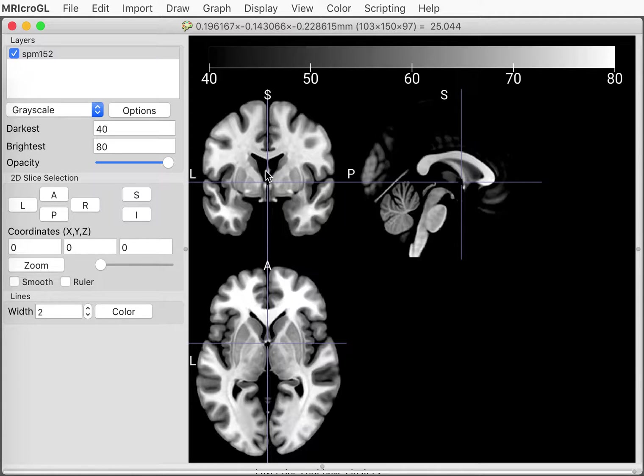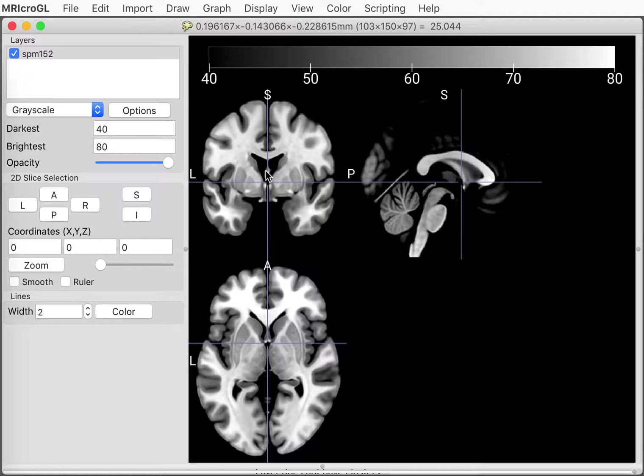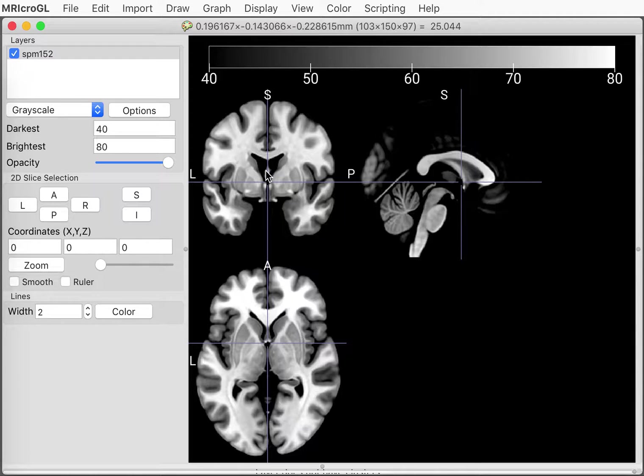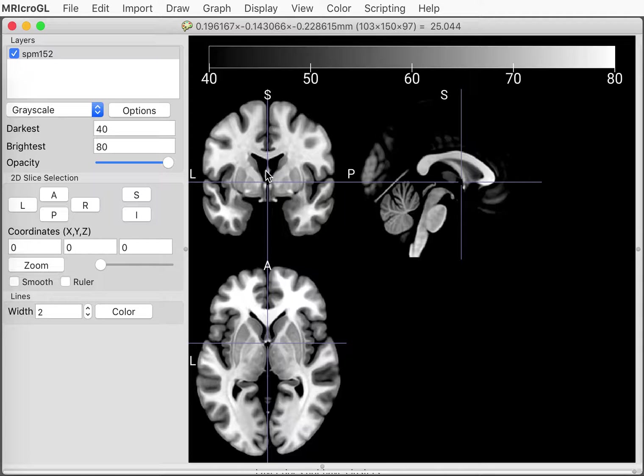MRIcroGL runs on Mac, Windows computers, and Linux computers and it works the same way on each one. So it doesn't matter what system you have, everything will be easy and once you learn how to use it on one computer you'll be able to translate to another computer without any problems.